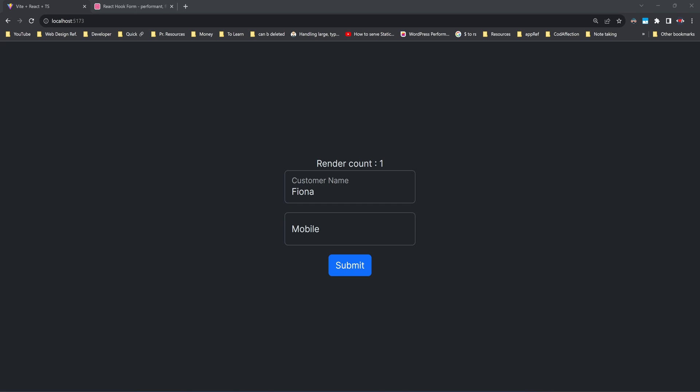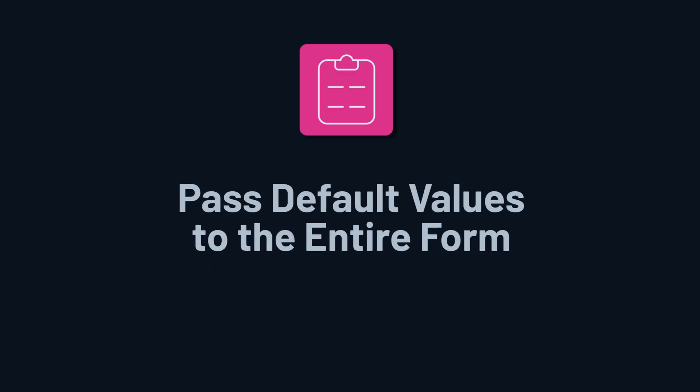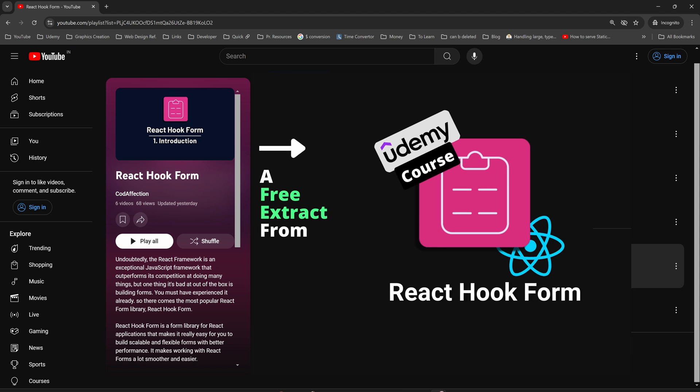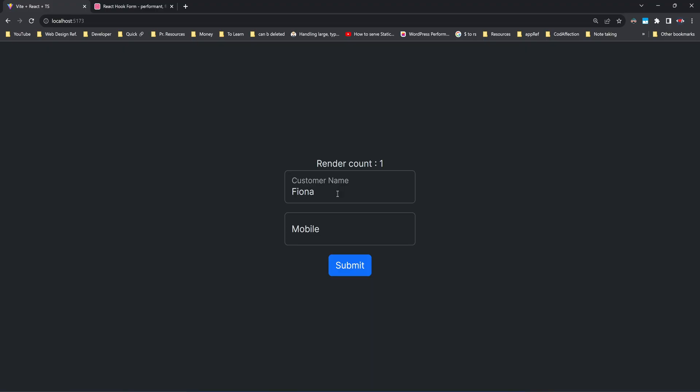Now in this video we're gonna take a look at passing default value of the whole form all at once with a single object. As always you could find rest of the React hook form videos and recommended references along with GitHub repository of the demo project in video description and inside the first comment of this video.